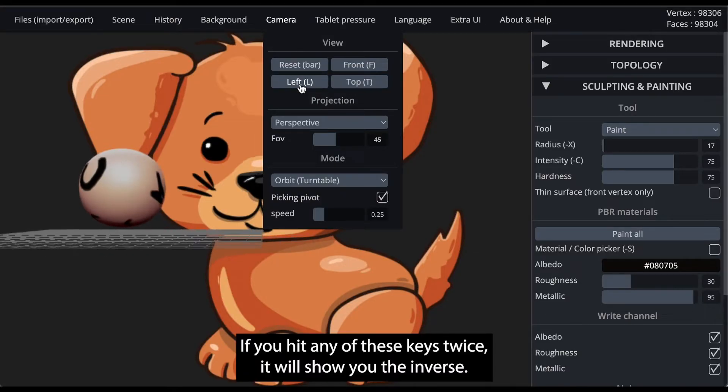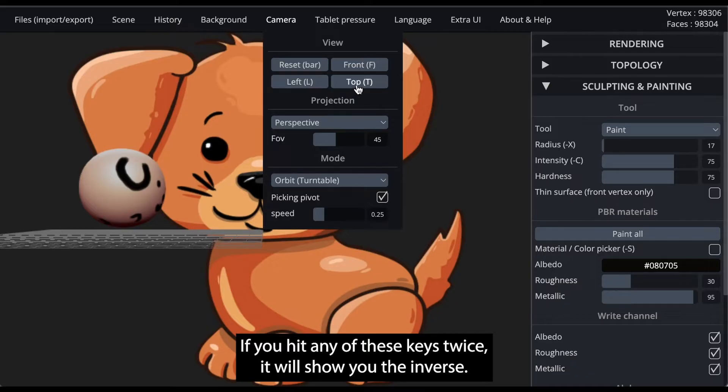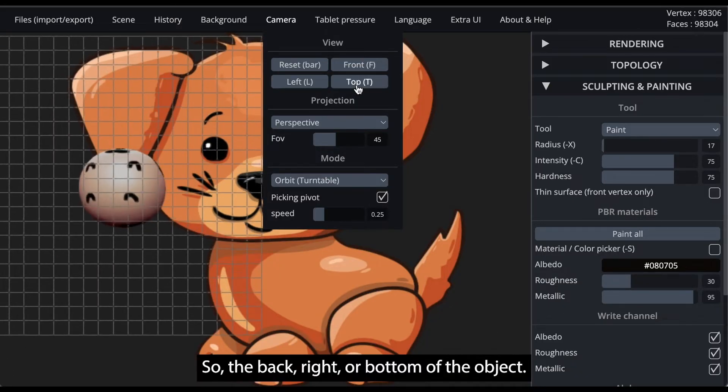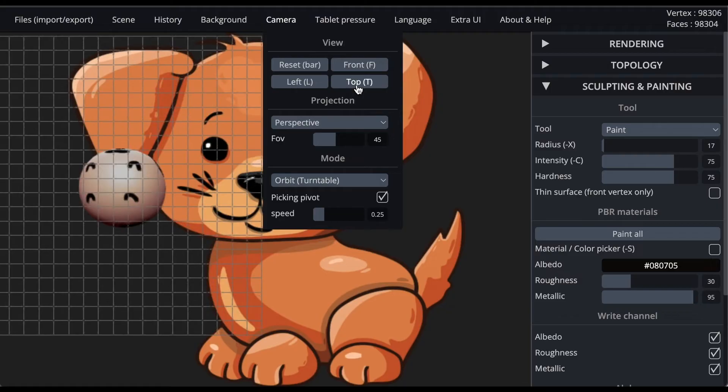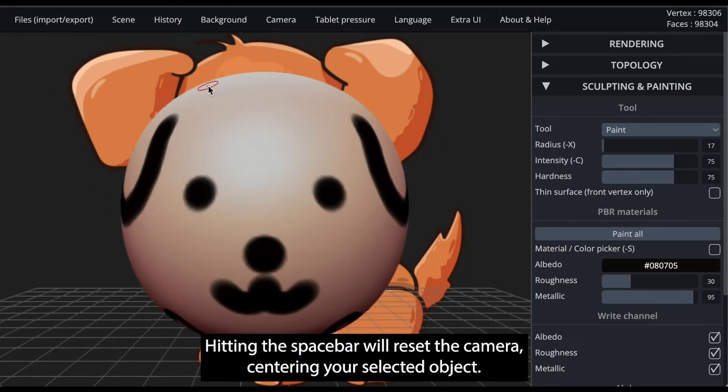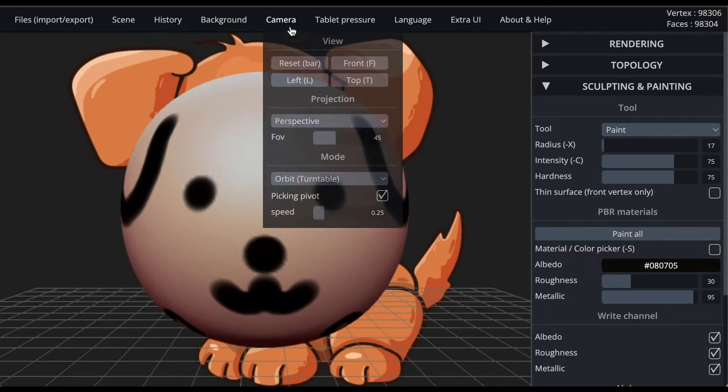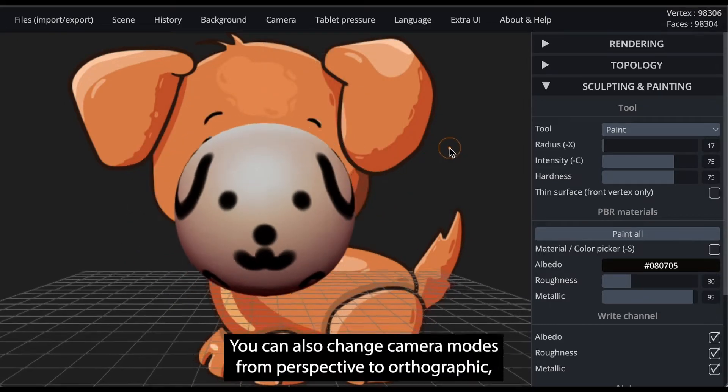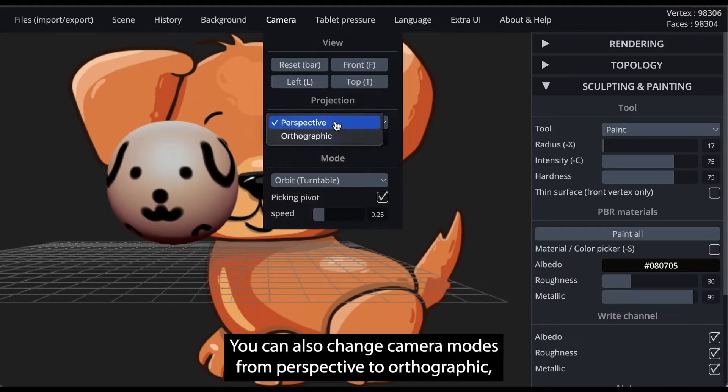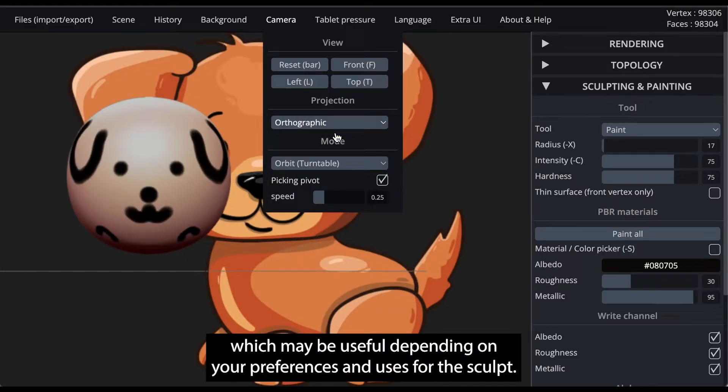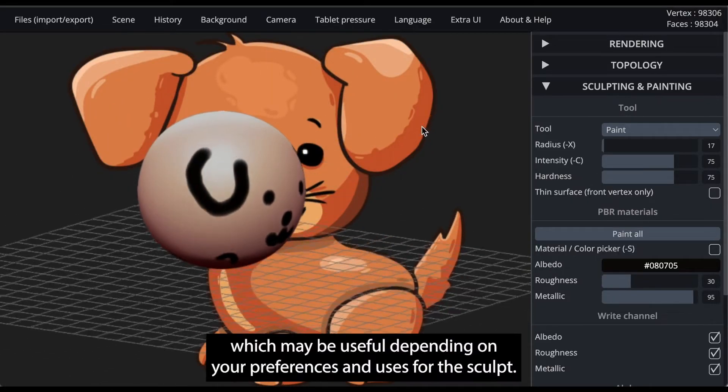If you hit any of these keys twice, it will show you the inverse, so the back, right, or bottom of the object. Hitting the space bar will reset the camera, centering your selected object. You can also change camera modes from perspective to orthographic, which may be useful depending on your preferences and uses for the sculpt.